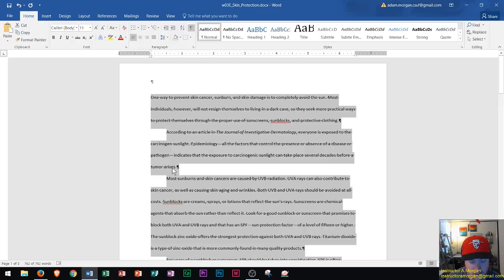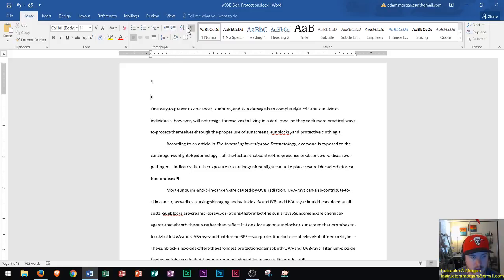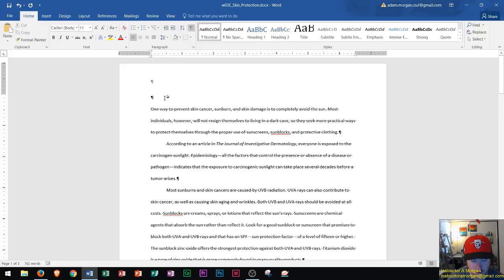Now at the top of the document I'm going to enter in the heading. I press enter and I make sure that my paragraph markers are on so that I can see what I'm actually editing. Right here I'm just going to enter in the heading.